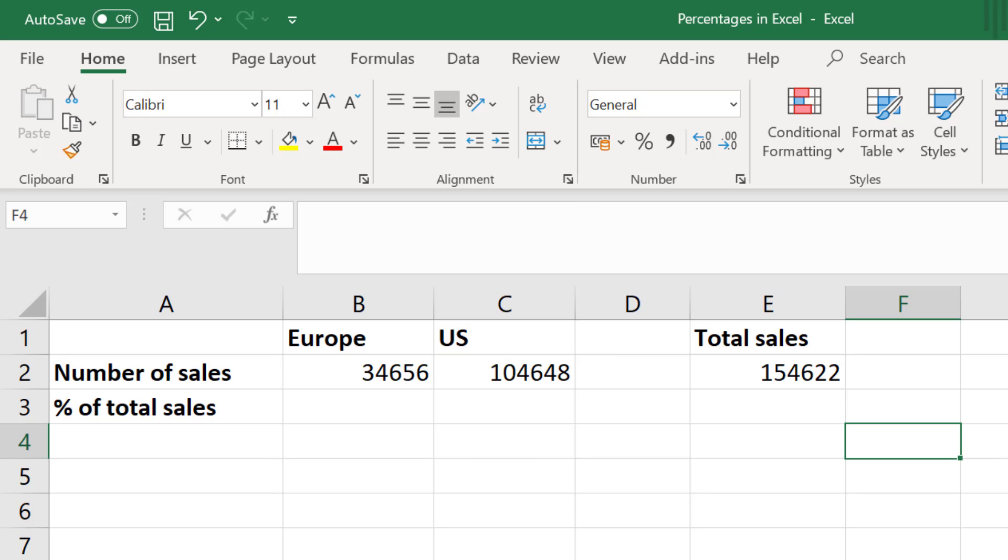What I want to do now is to calculate the results of these sales as a percentage. In other words, what percentage of the total sales came from Europe and what percentage of the total sales came from the US?